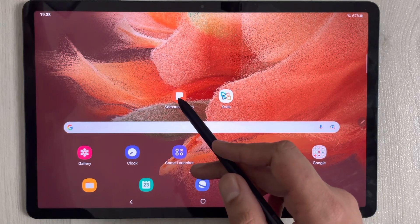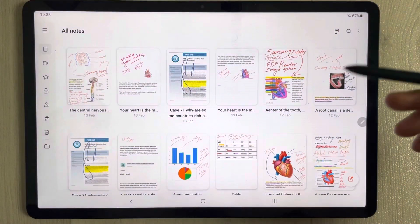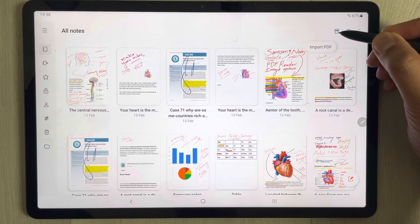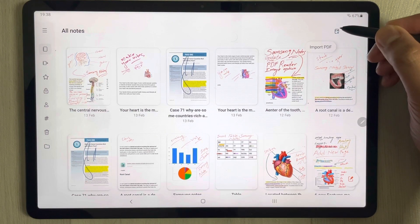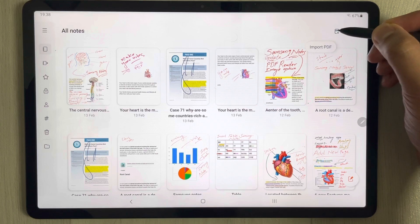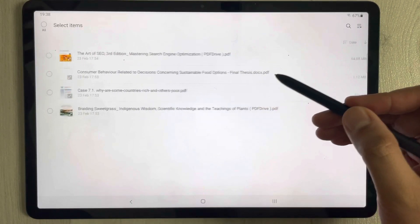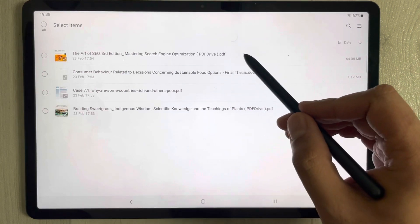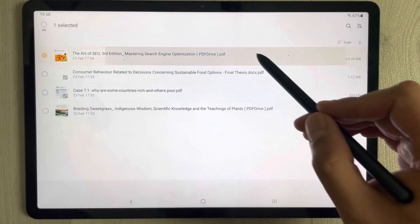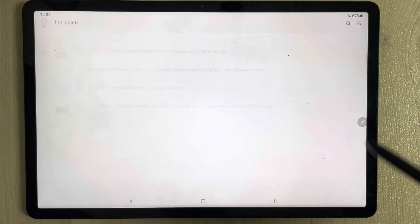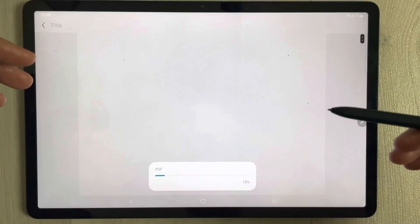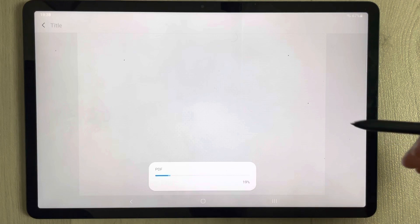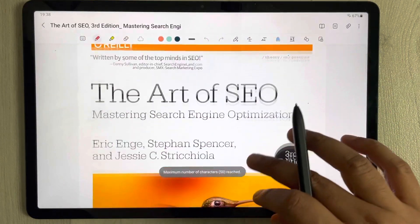I will open Samsung Notes, which is a pre-installed app. In Samsung Notes you see there is a small icon that says 'PDF plus', so you import a PDF, select it, and then open the PDF file you want to add pages into. For example, I select this PDF file and press Done. Once this PDF file opens, I will show you how you can annotate the pages.